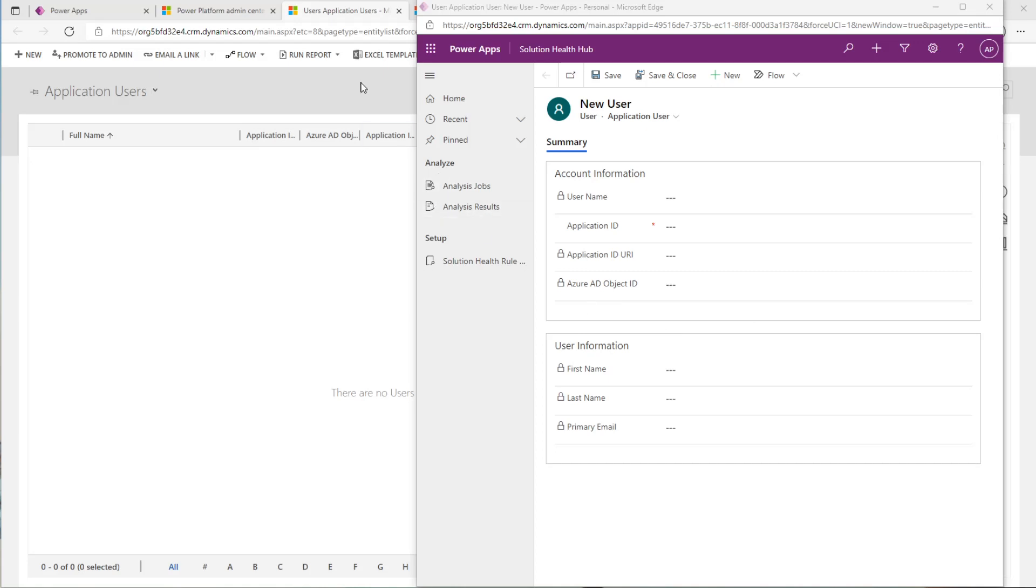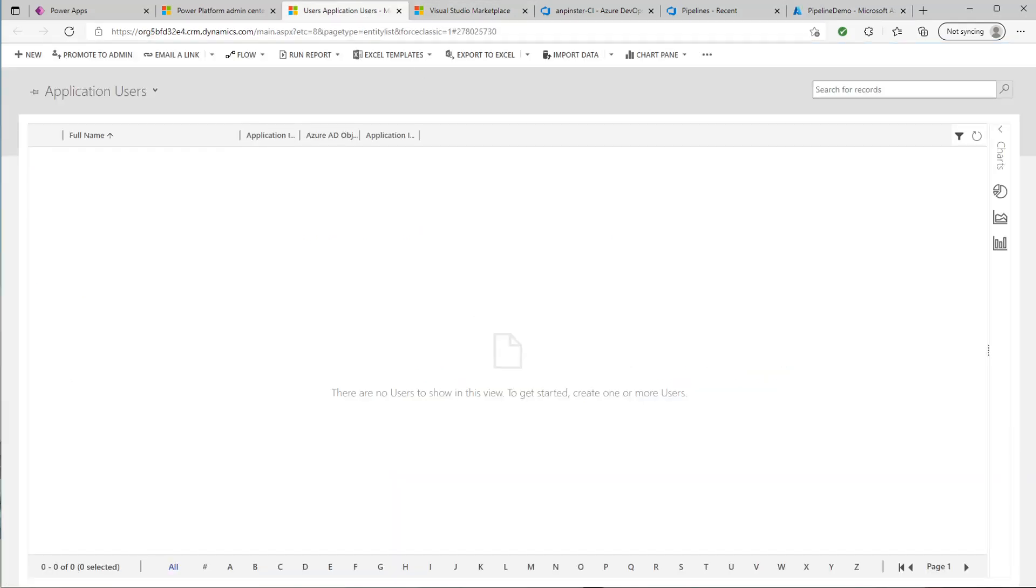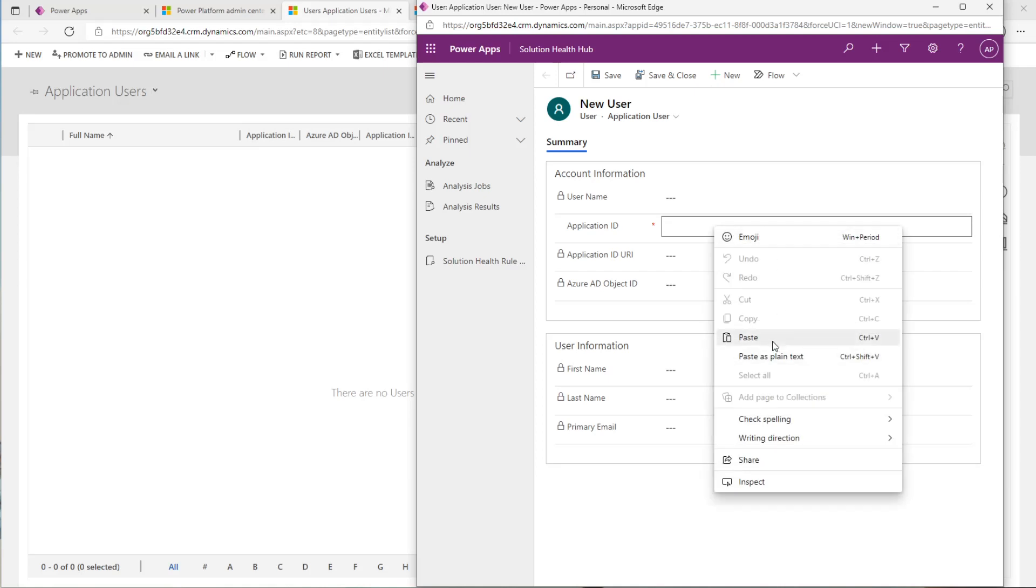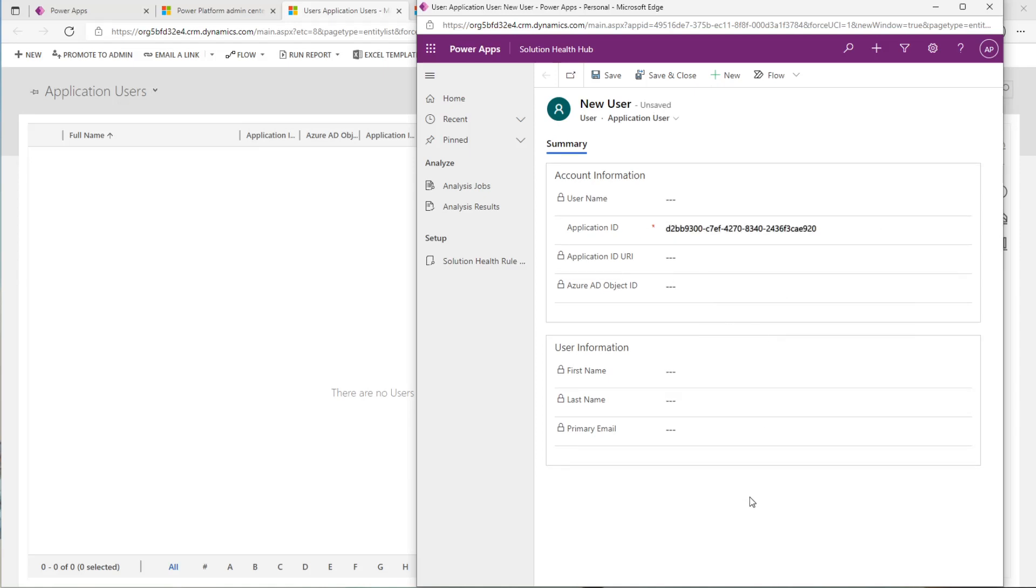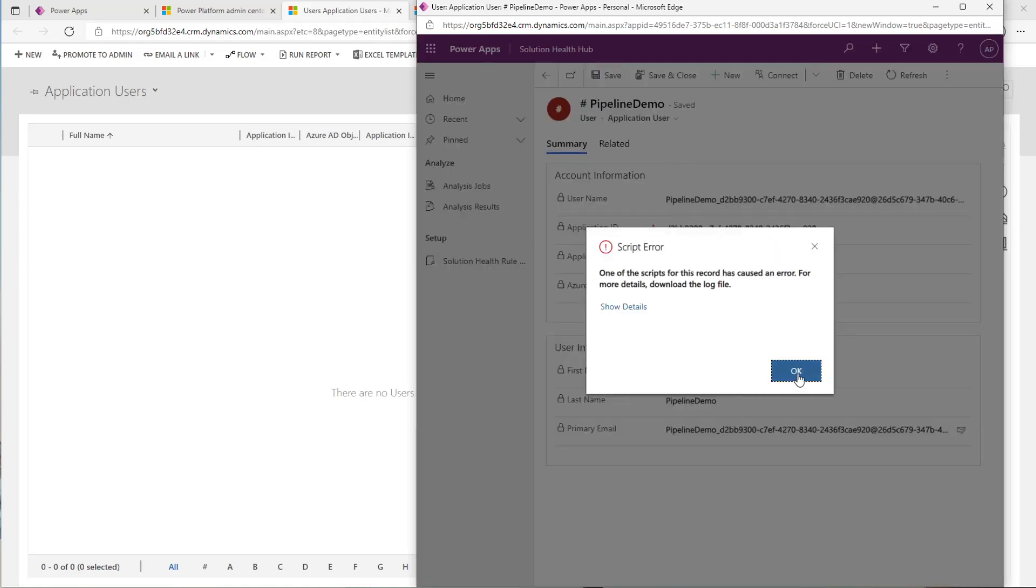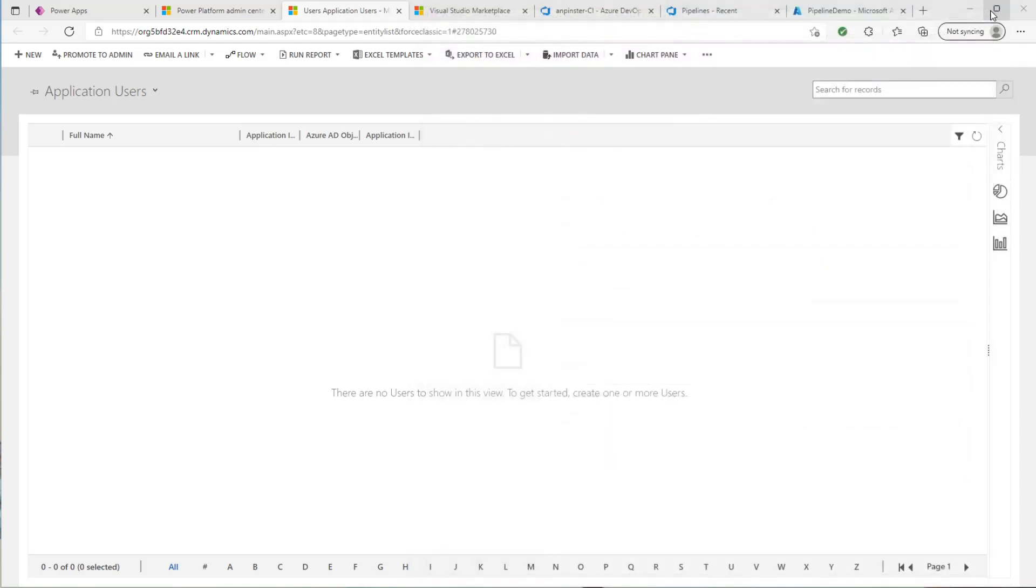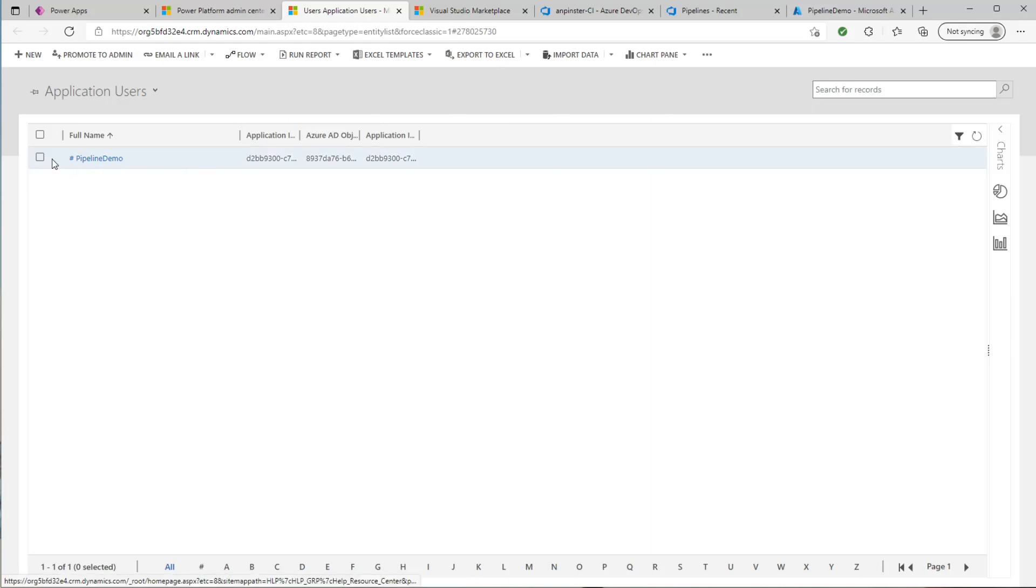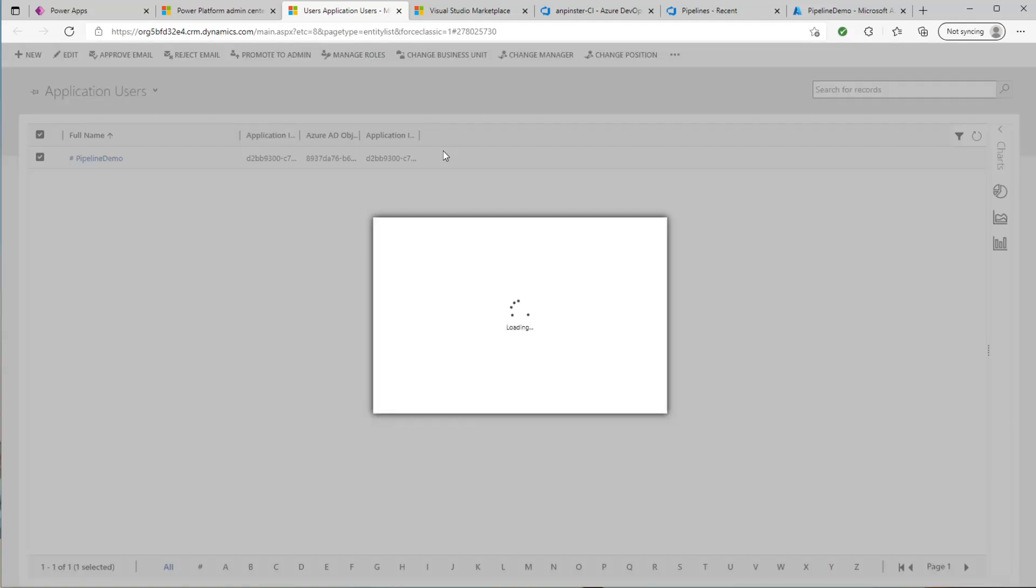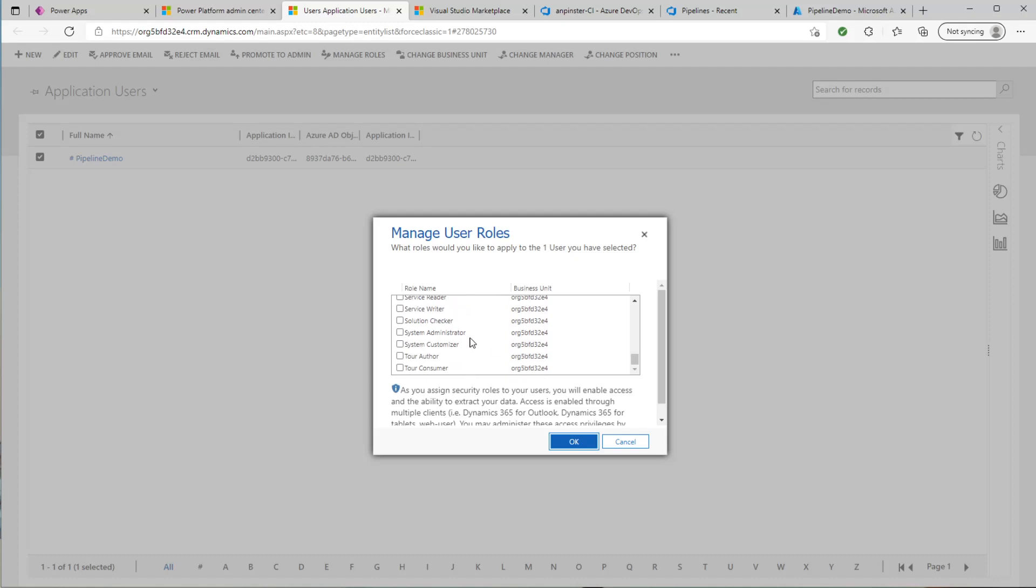Then we want to go grab the application ID from the Azure Active Directory overview that we created earlier. So we'll copy that. And we'll bring it back into this form. We'll paste it in here. And we'll click Save. This will populate the remaining fields automatically. Then you can either click Save and Close or just exit out of the form. Refresh your screen here. You'll see now that you have one application user called Pipeline Demo with the number tag in front of it. You'll want to select that and manage roles. And you'll want to give it System Admin and System Customizer permissions here. And click OK.